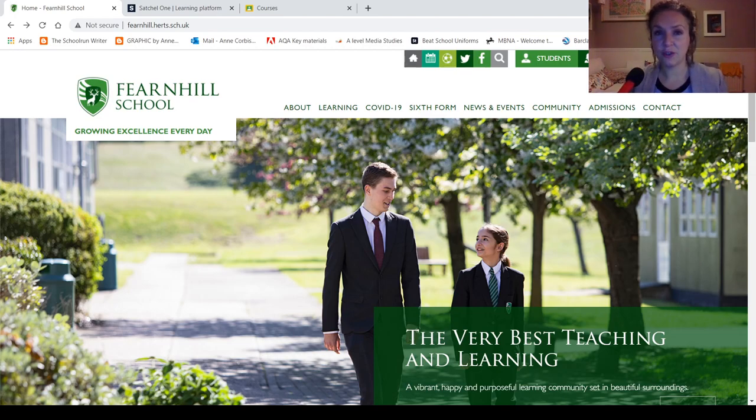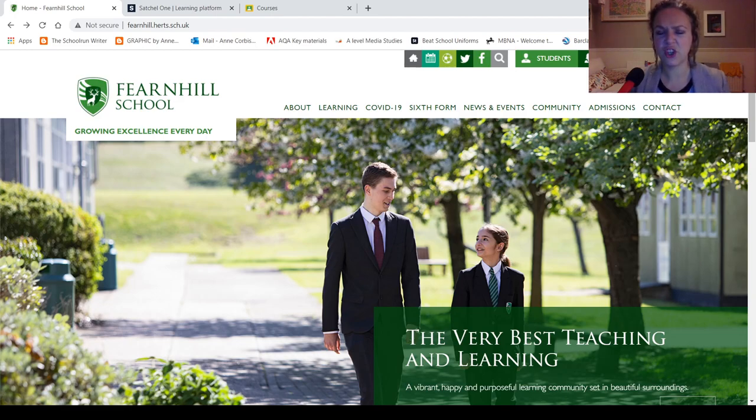That might change though, so just keep an eye out for your emails, get your parents to check your emails and just keep watching the news.